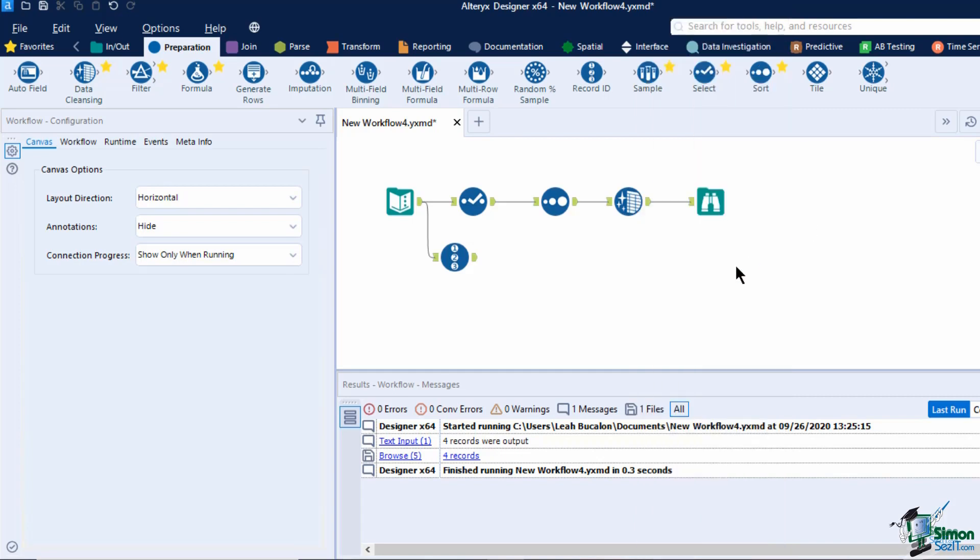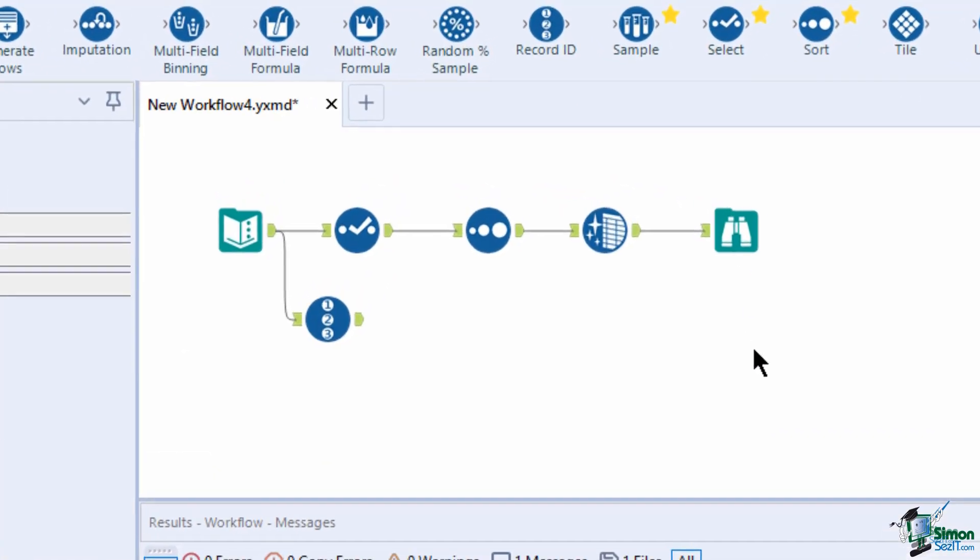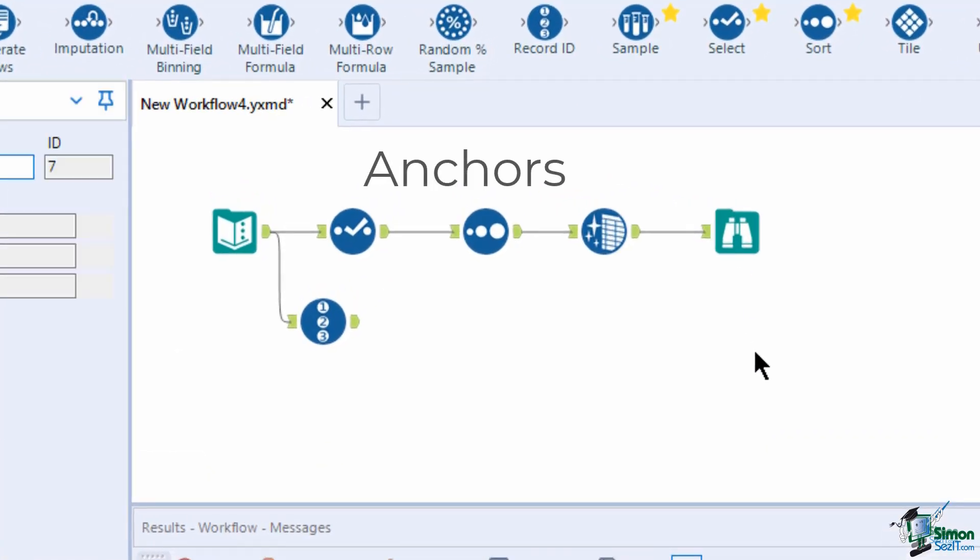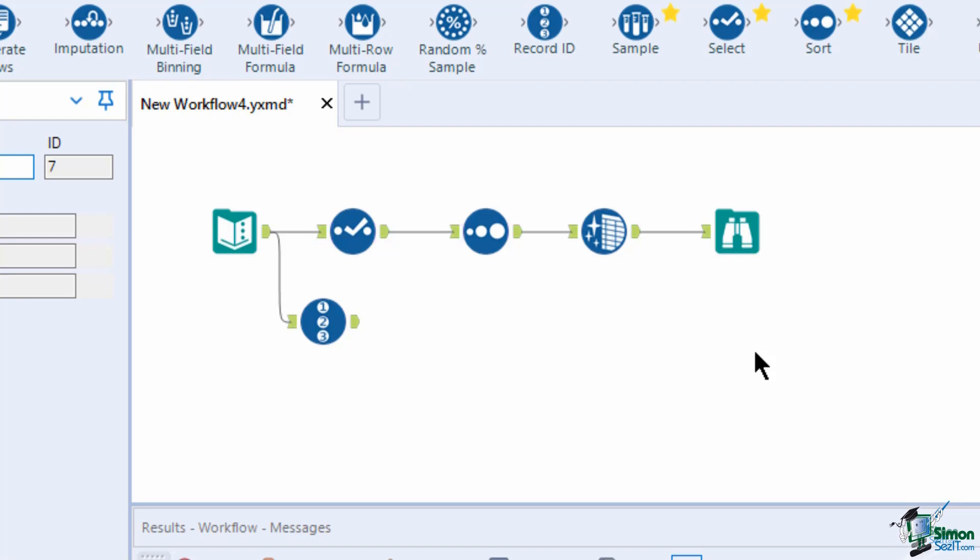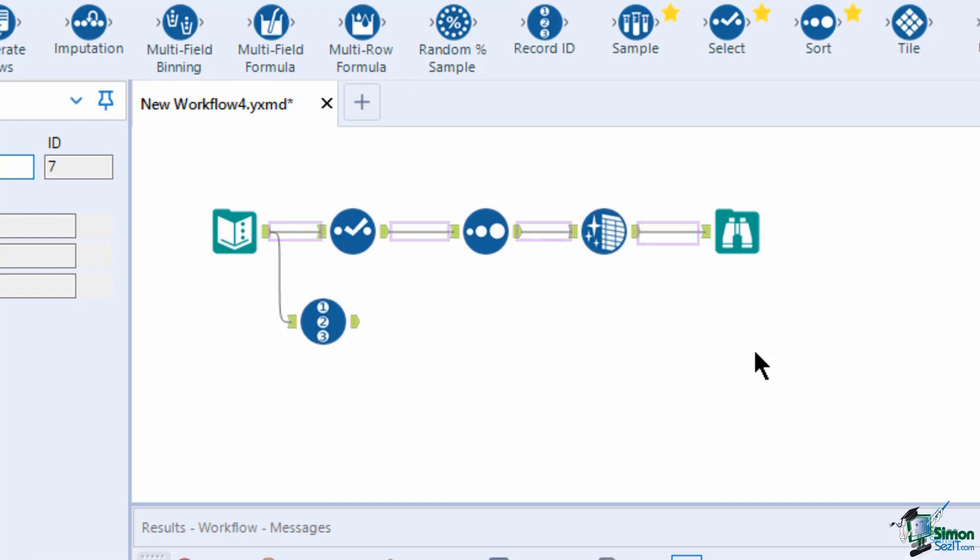Each tool in the workflow has an anchor. This serves as the inputs and outputs of data from each tool. Each tool has a different number of anchors. We will use these anchors to create a connection between each tool, allowing the data to flow from input data source to our preparation tool.